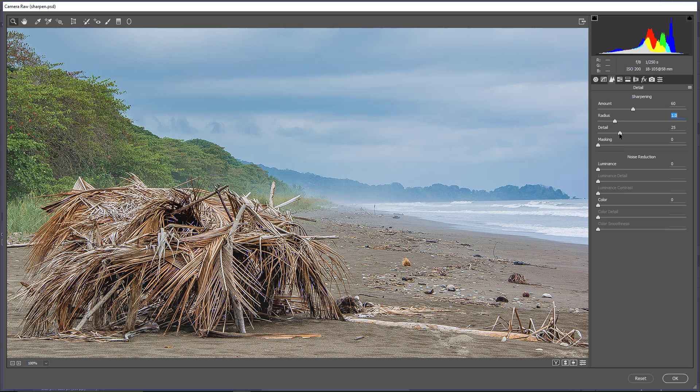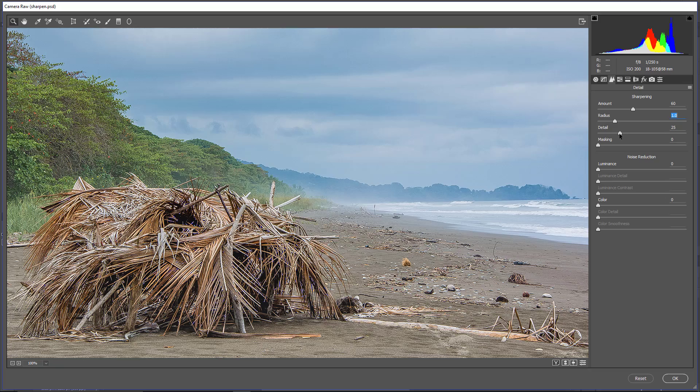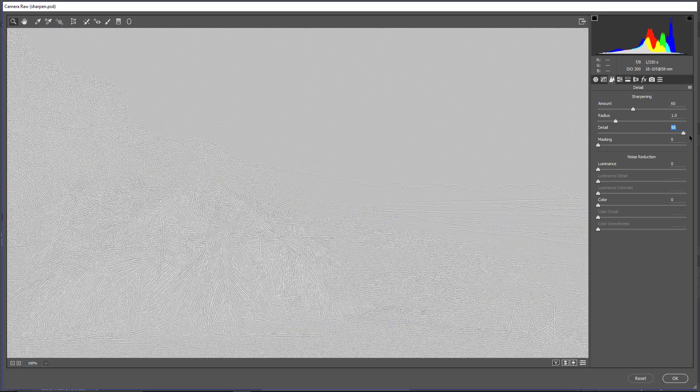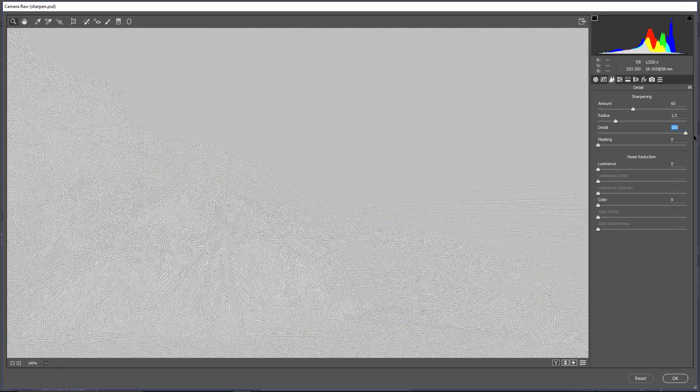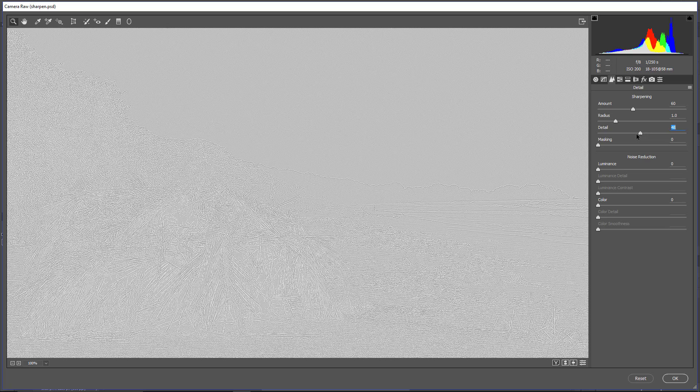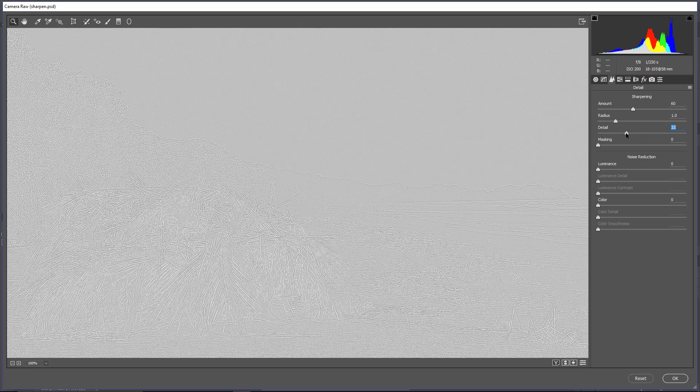Then the detail. Once again, I'm going to hold Alt, Option on a Mac, click and drag, and you can see the detail that we are affecting. If we go to 100%, you can see in the sky, we're getting a lot of noise. So that's not very good. So we're going to move that to the left and maybe leave it at about 35 or maybe even lower, maybe 30.